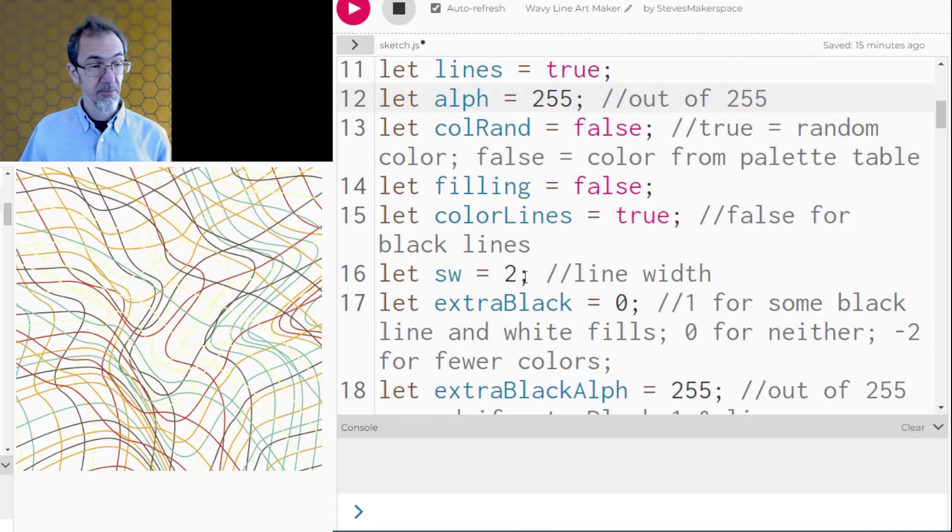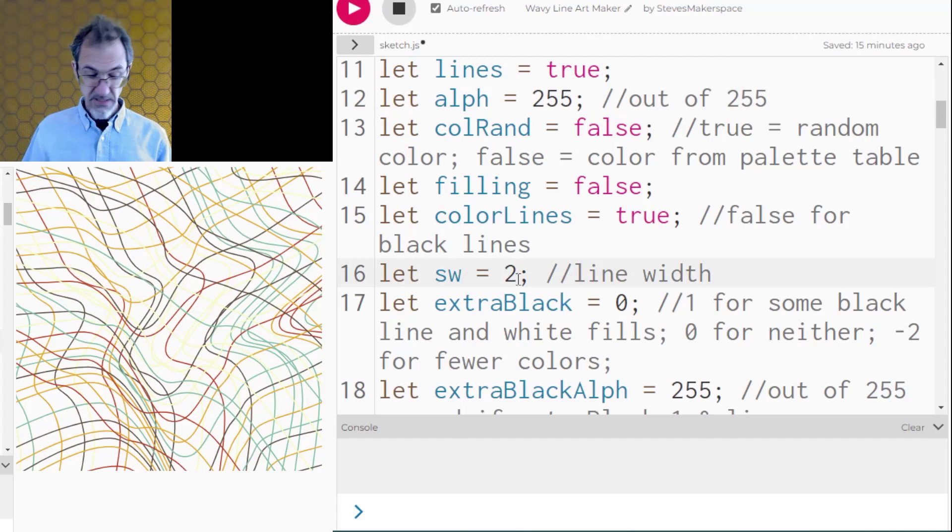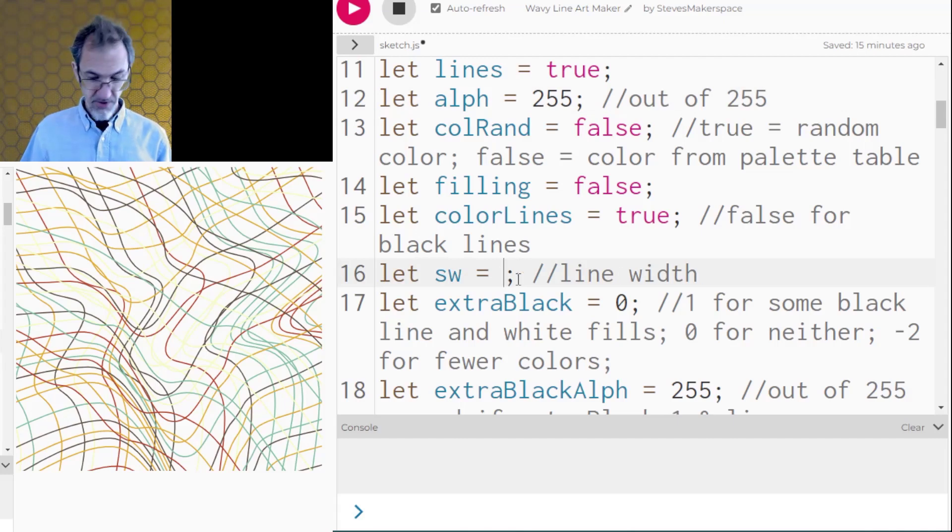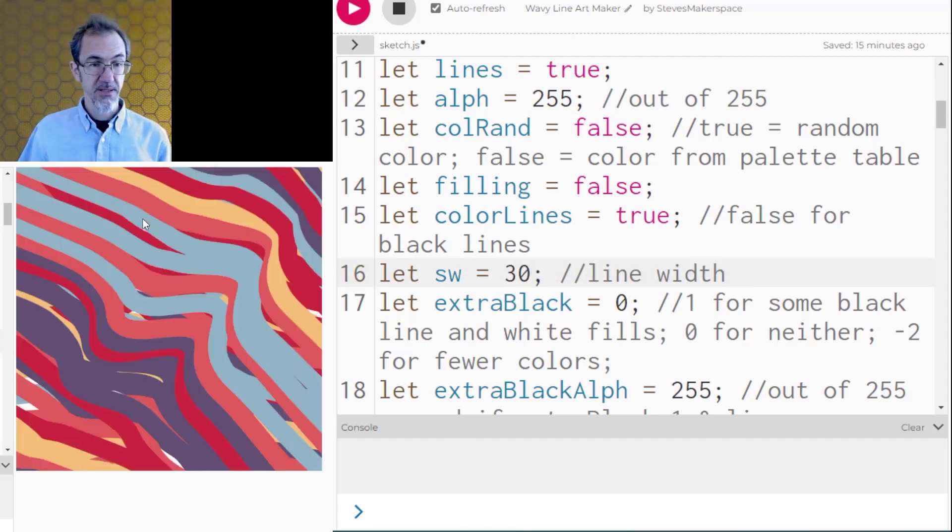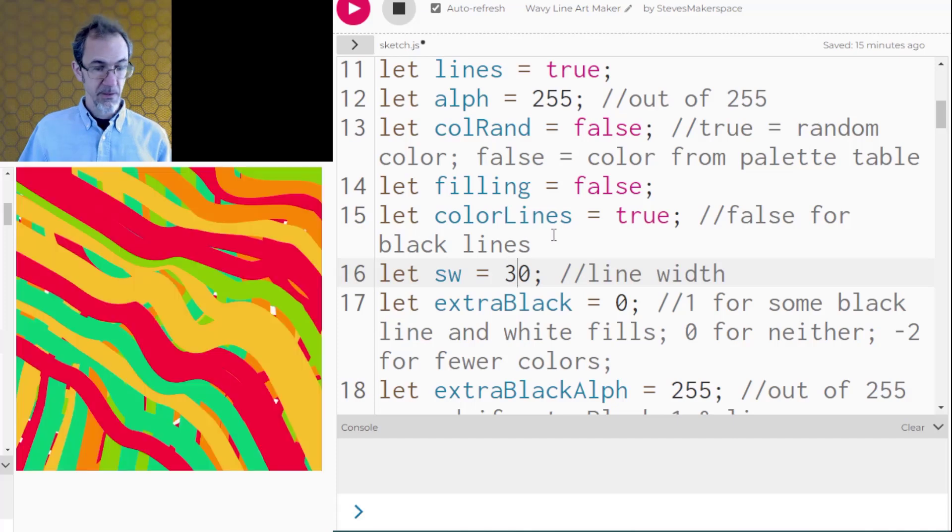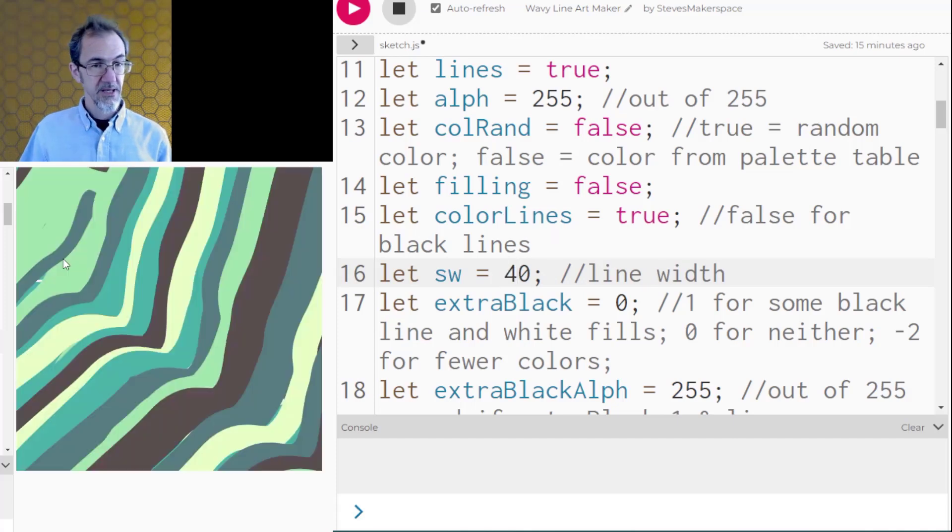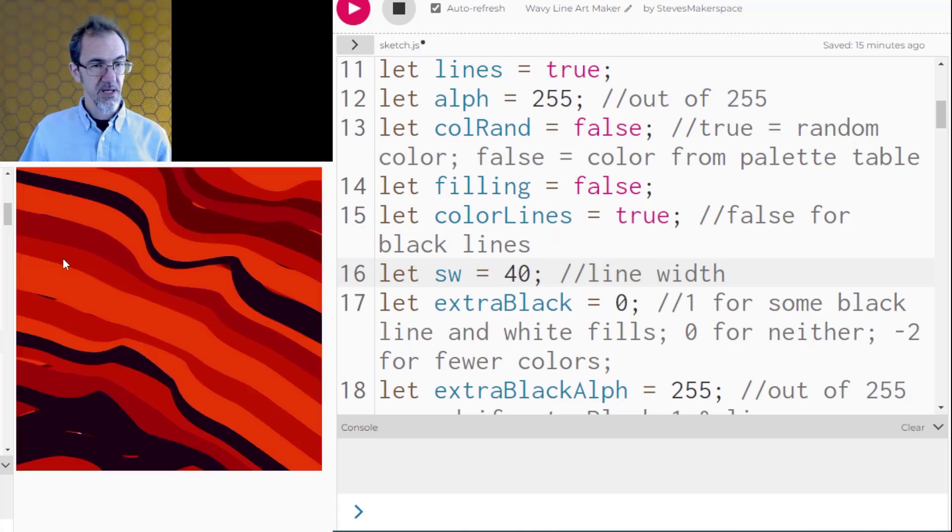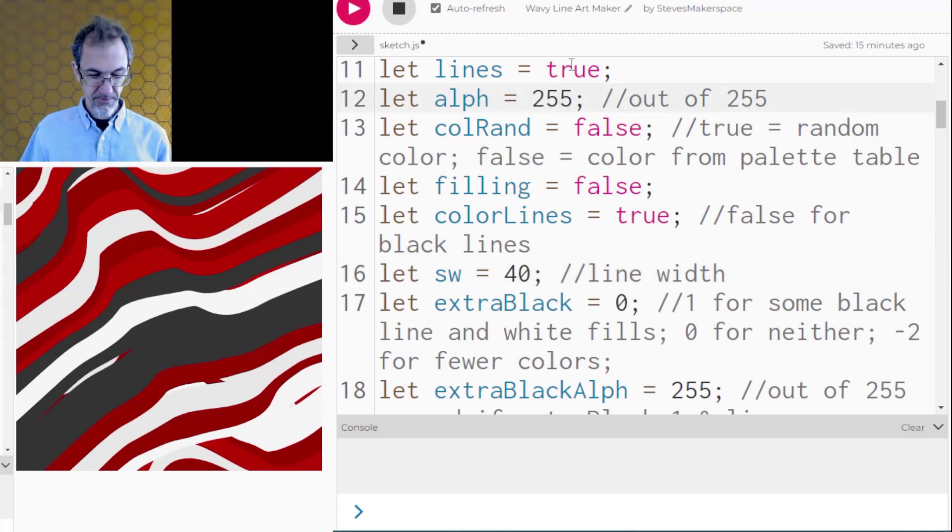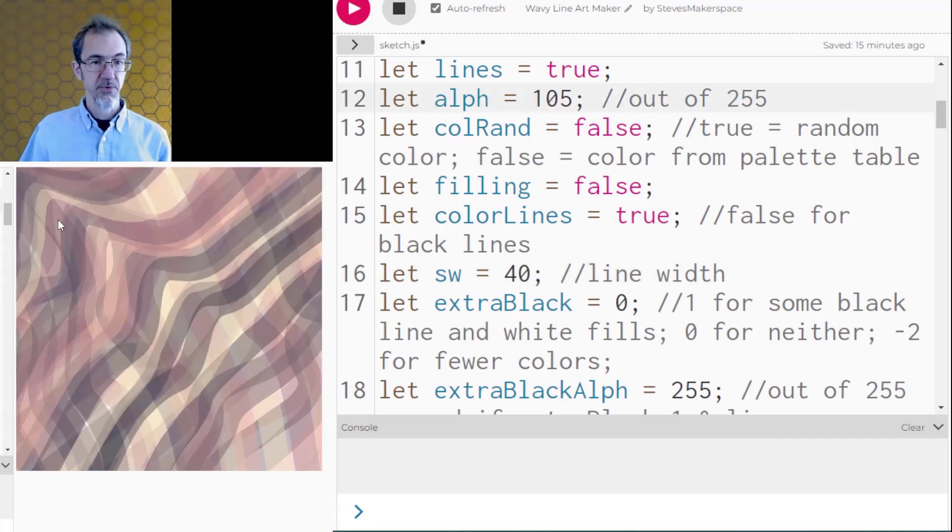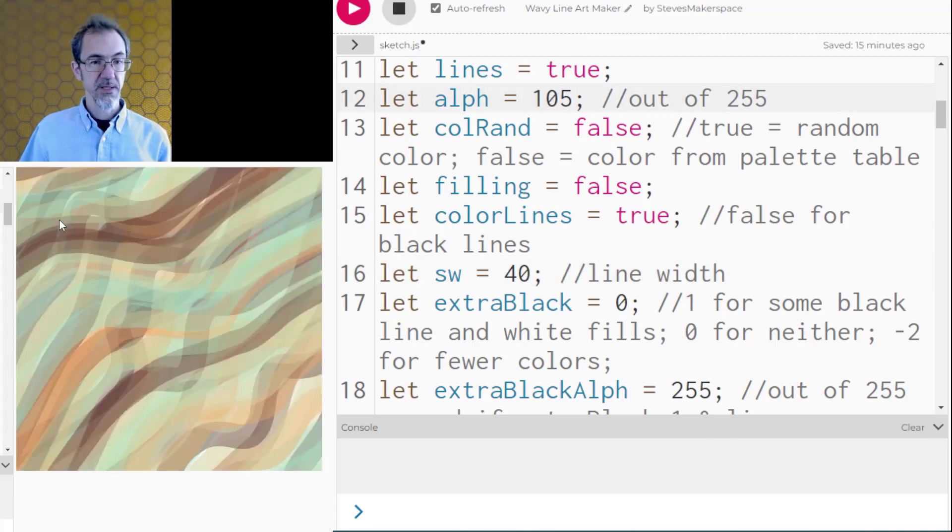I also have a variable here for the stroke width so we could increase that a bunch to say 30 and now we get something like this. Let's make it even more now that we can see the lines better maybe put the alpha back down a little bit and so we get something like this.